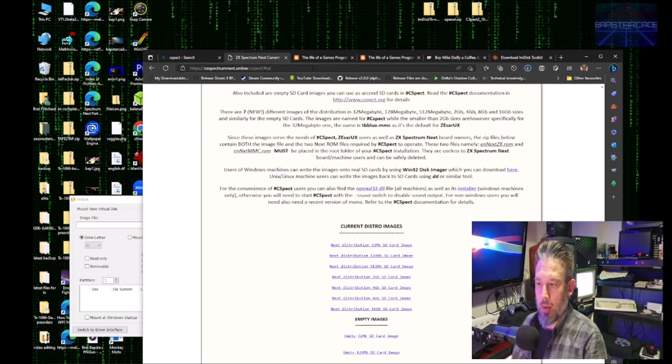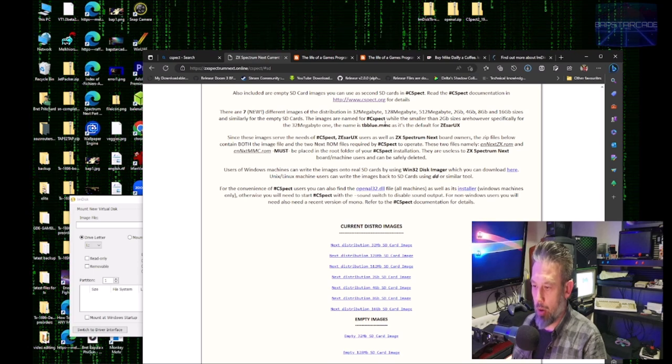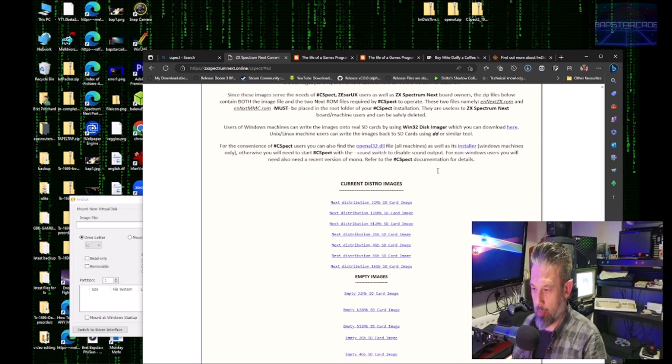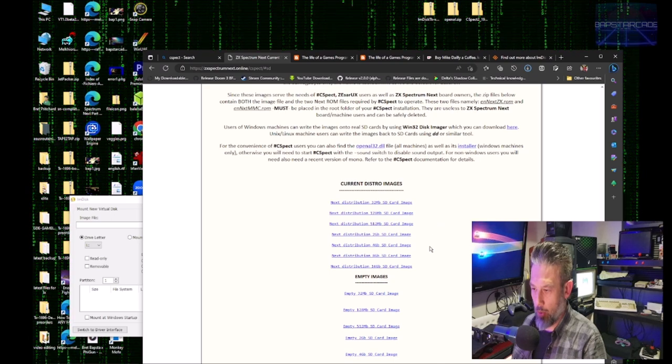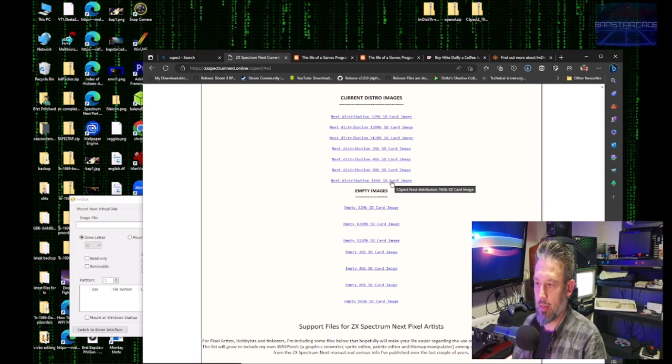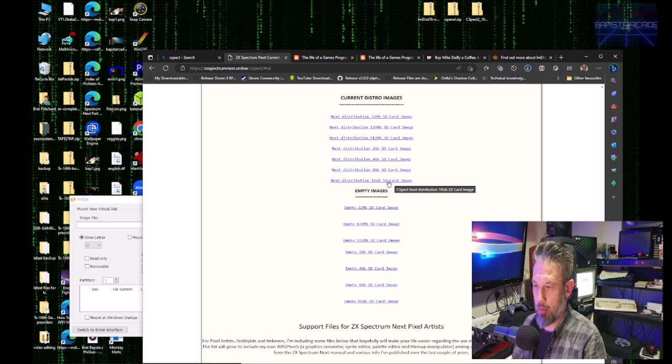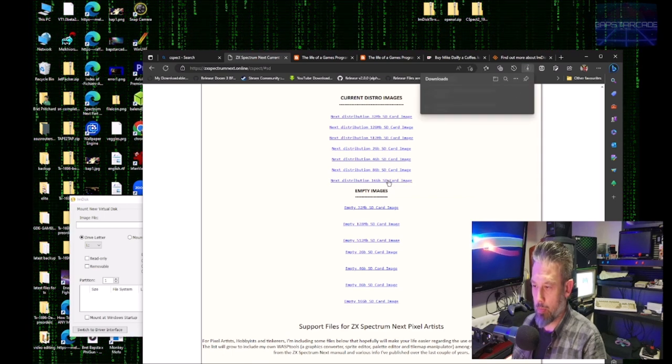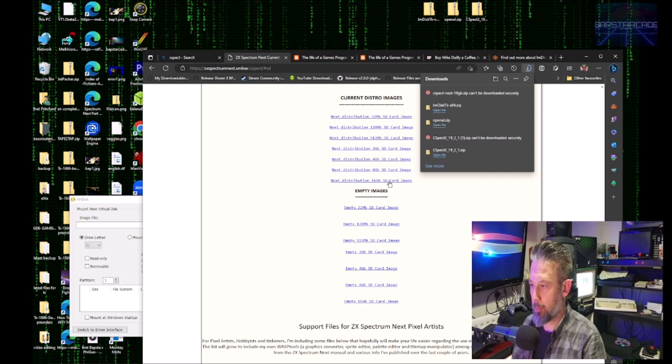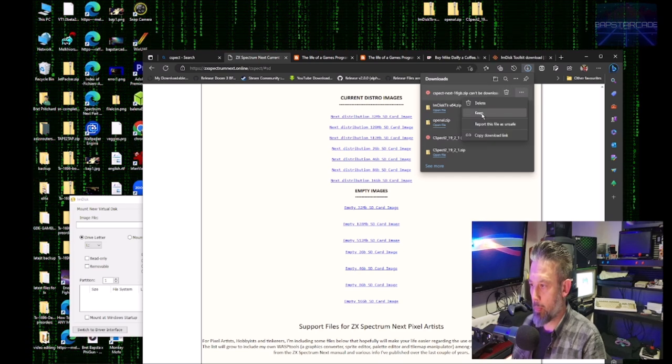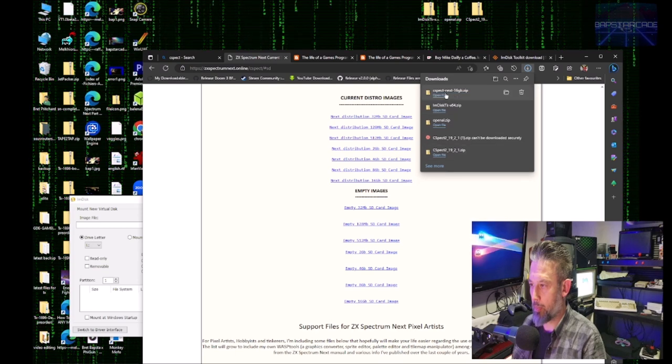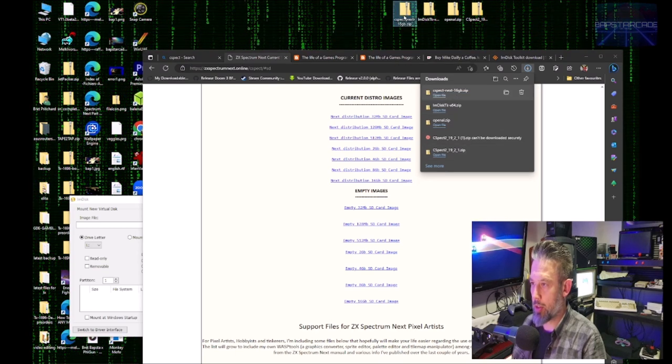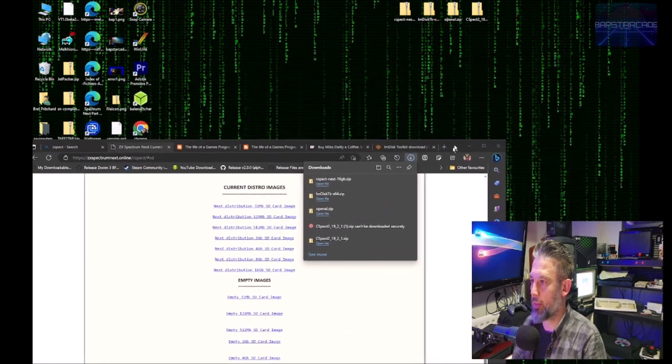Now another thing we need is a SD card image. So let's go for a 16GB SD card image. Click on that. Turn that to disk up. So we've got our four files that we need.